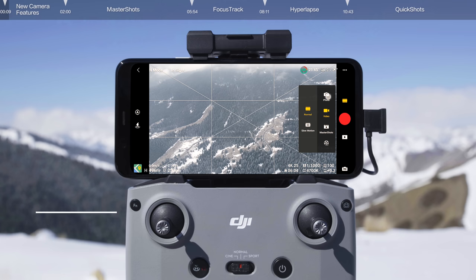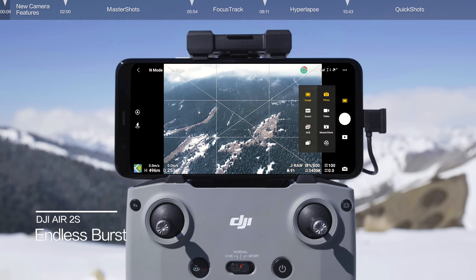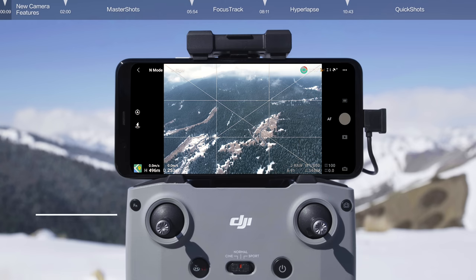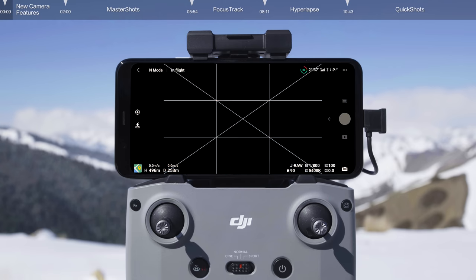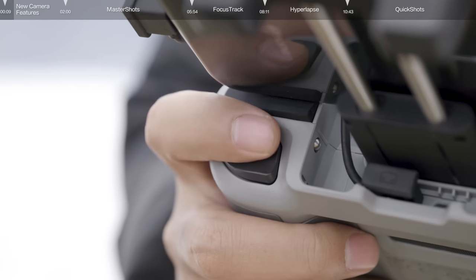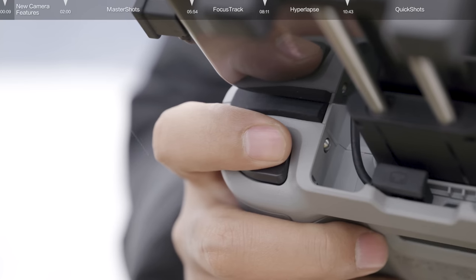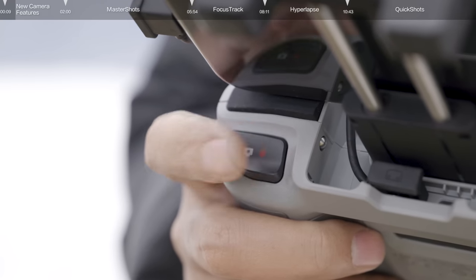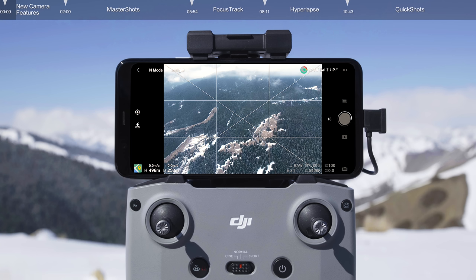Select Photo on the live view of the DJI Fly app to enter single-shot mode. Tap and hold the shutter record button, or press and hold the shutter record button on the remote controller to shoot continuously. The number of photos taken is displayed beside the shutter record button in the app.